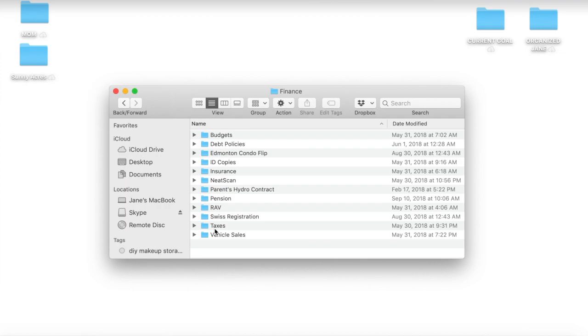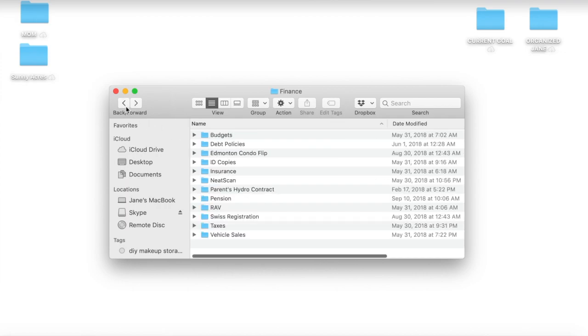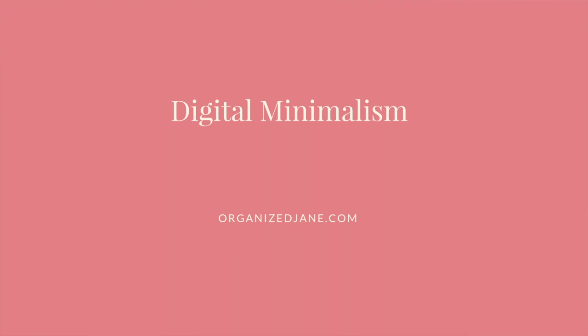A lot of people also ask me about how to keep photos organized, and that's going to be a whole other YouTube video. So my next tip is digital minimalism. I preach removing clutter and minimalism in all facets of my life, but I also think it needs to be done digitally.